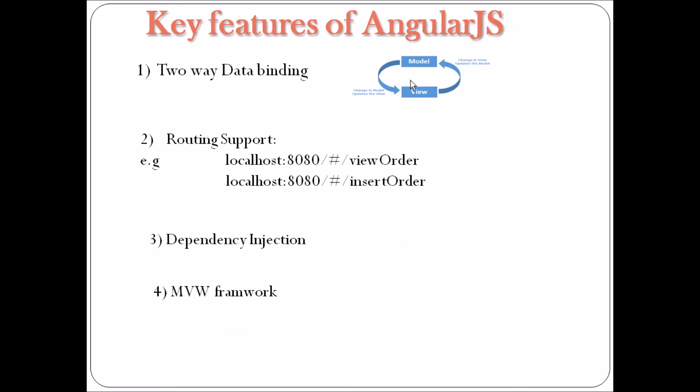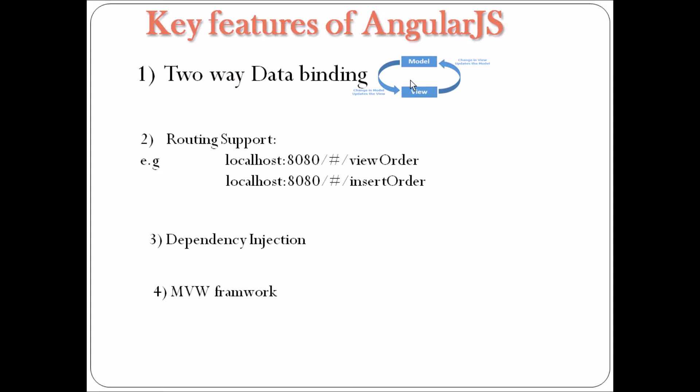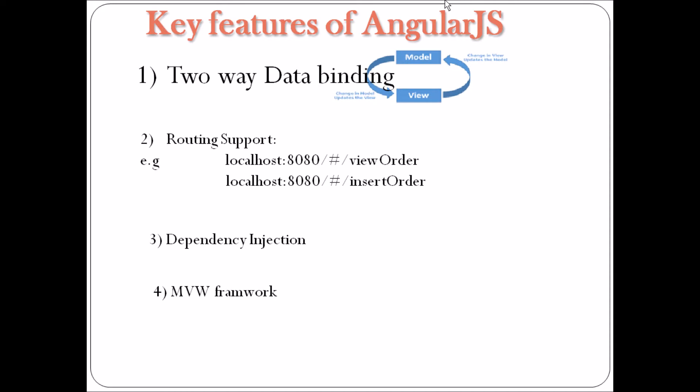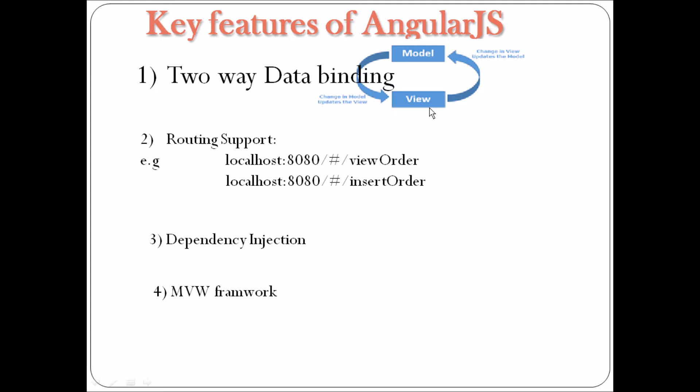Key features of AngularJS. The first is two-way data binding. Two-way data binding is probably the coolest and most useful feature in AngularJS. Data binding is automatically synchronization of data between your view and the model. So in this image you can see whatever you update in your model will get updated in the view. Again, whatever you update in your view will get updated in the model.